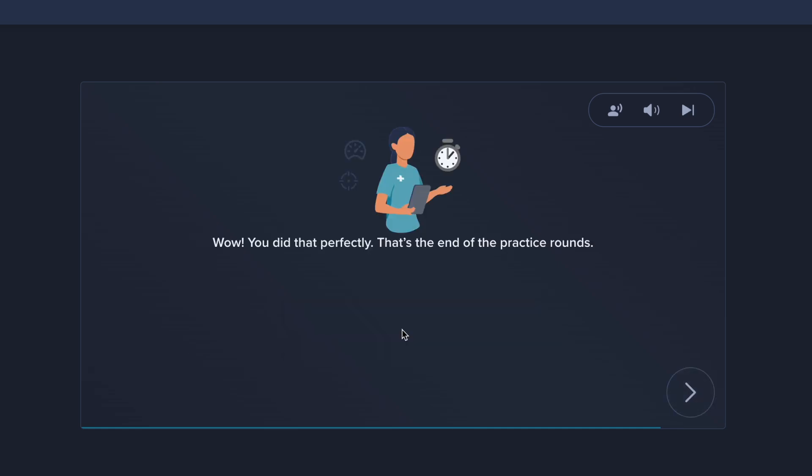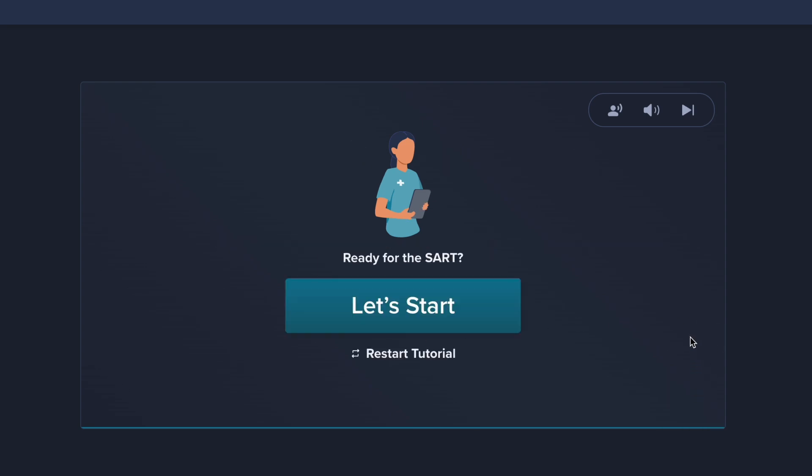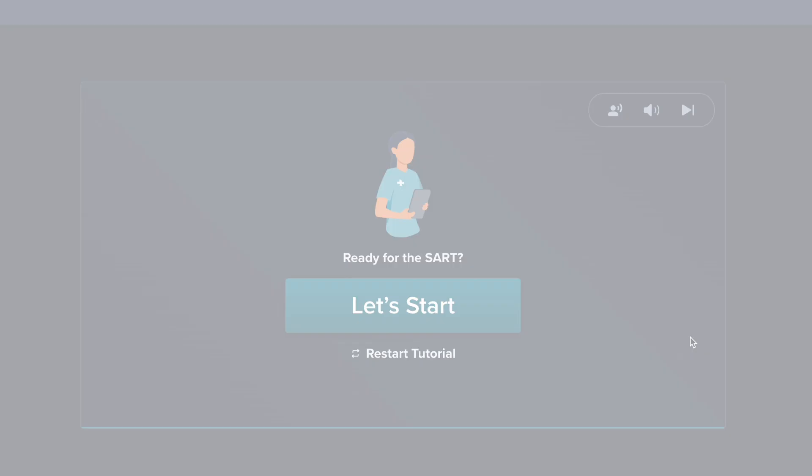Wow! You did that perfectly! That's the end of the practice rounds. Ready for the SART?